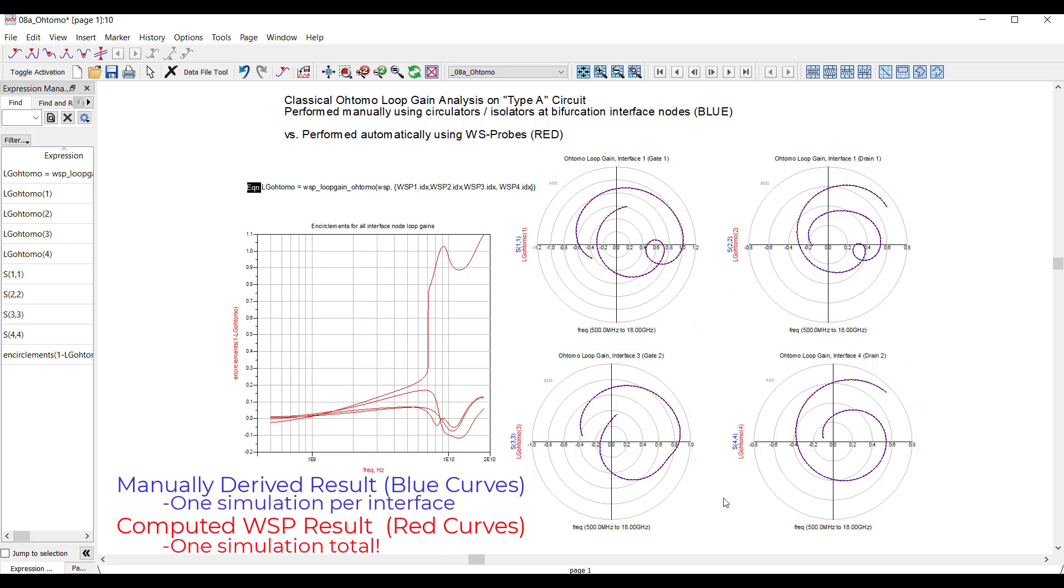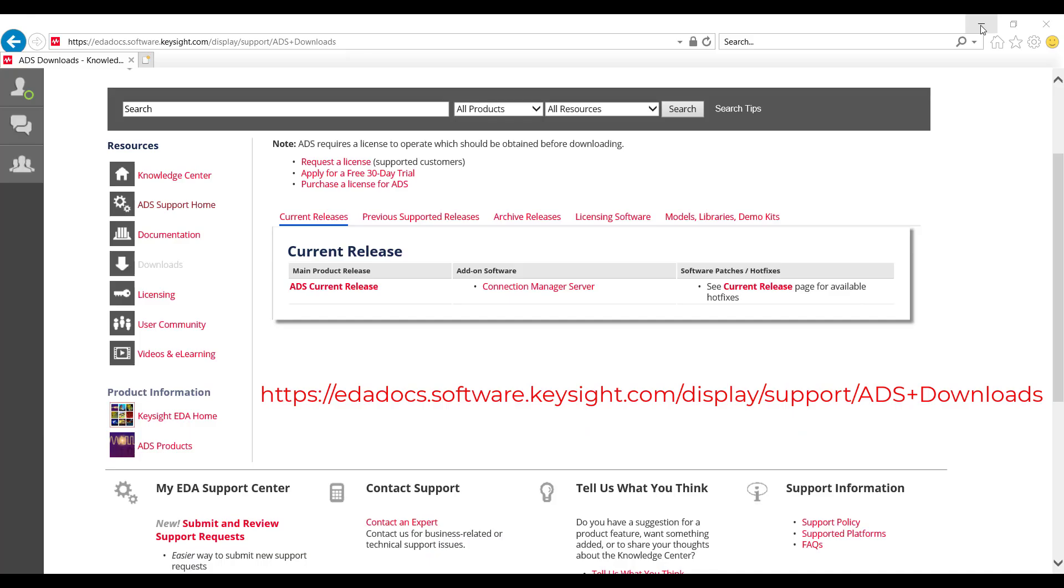Using WS probes, you can apply this method on arbitrarily complex circuits with no source toggle or large matrix math required. What I've shown is just one of many improvements to stability analysis in ADS 2021. For more information, check out the release notes at the download page on the Keysight Knowledge Center.